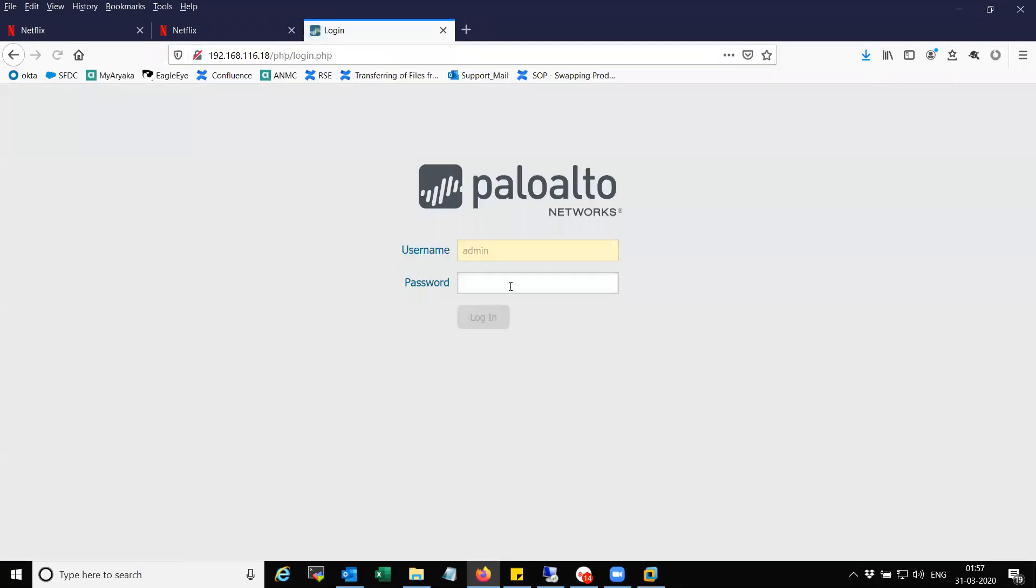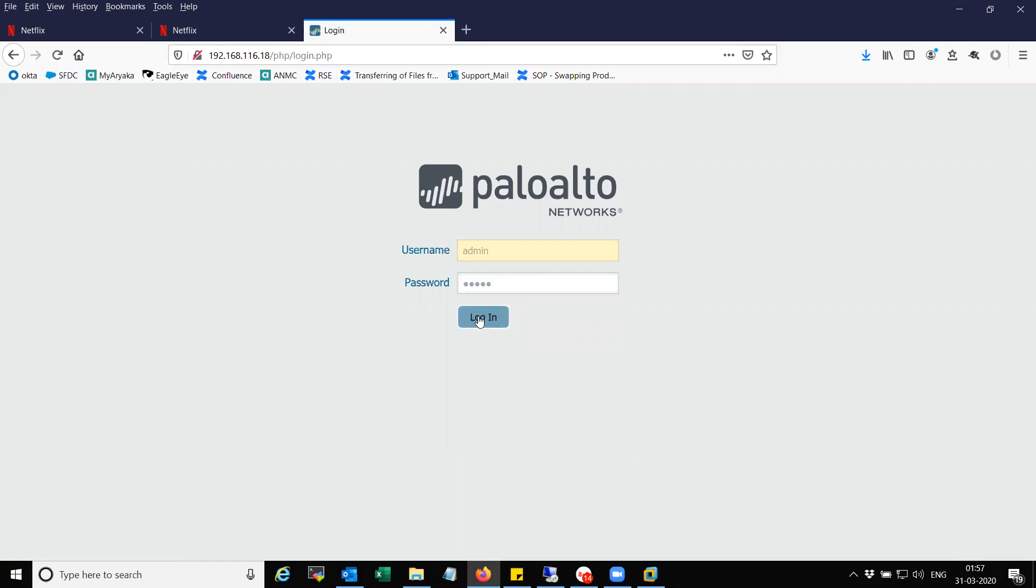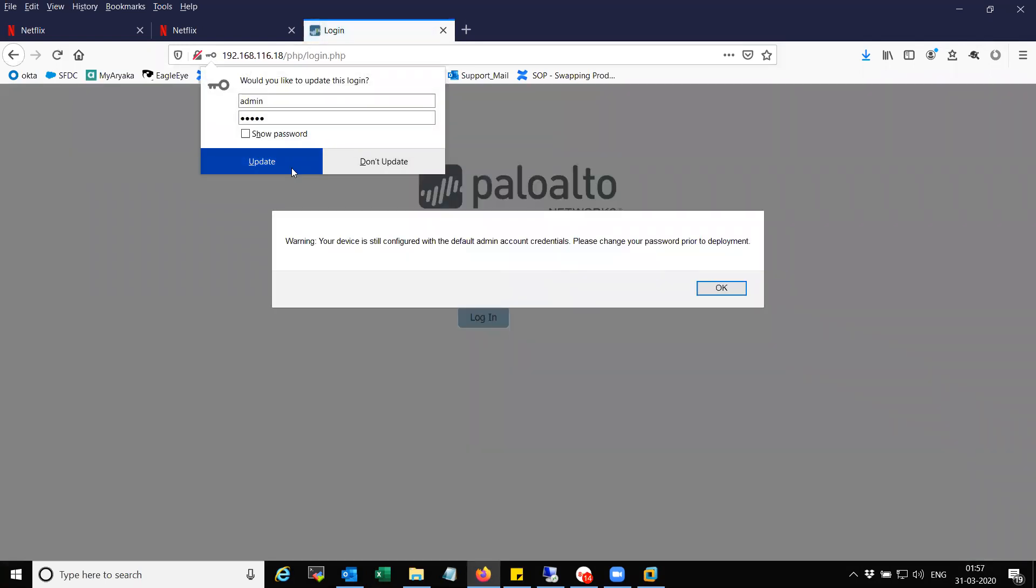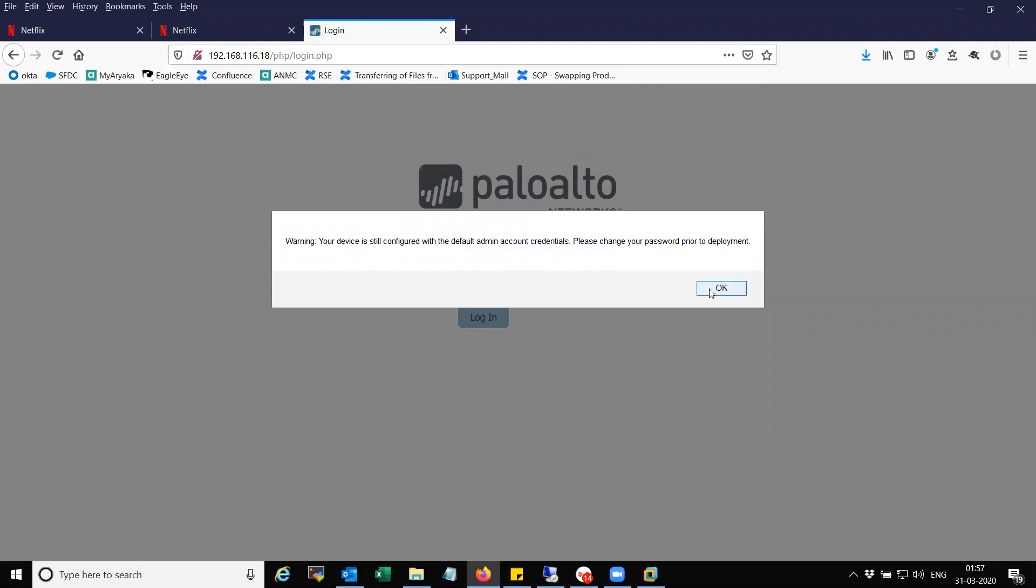You can see here I'm able to at least get to the GUI. Let's try. You can see here I'm able to log into the box.